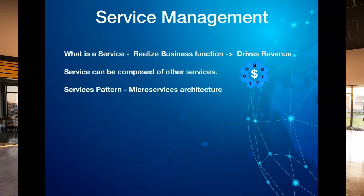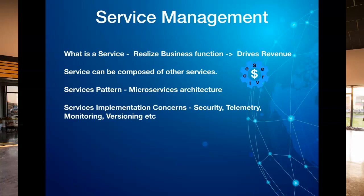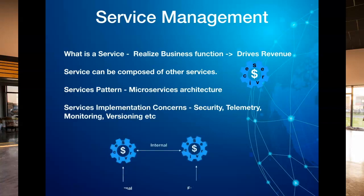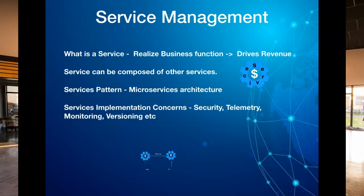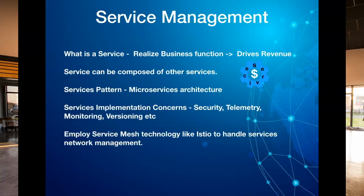And all communication between the services happens through the APIs. Now with the microservice architecture pattern being implemented, there are various other cross-cutting concerns that need to be addressed — for instance, how do you do secure communication between services, collecting telemetry data, logging and monitoring, API throttling, traffic management, version management, and various other concerns. You really don't want to implement all of these concerns as part of your service code. These various functions can be decoupled from the actual application by employing a technology called Service Mesh.